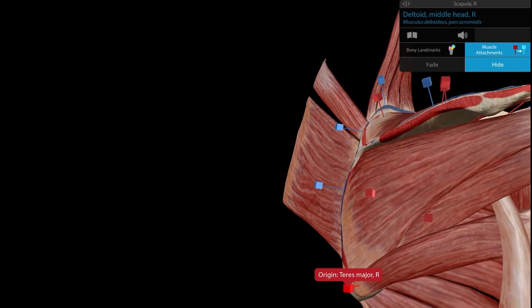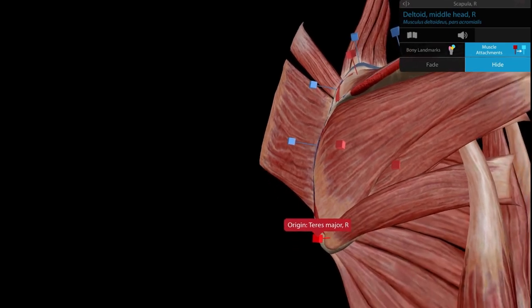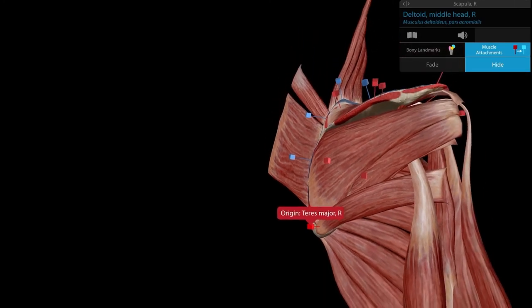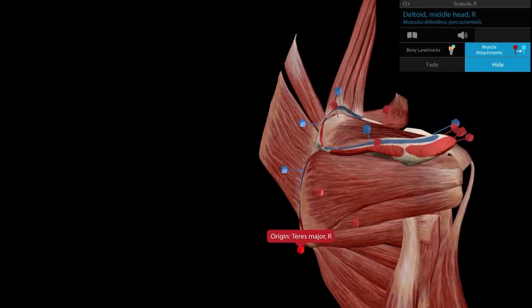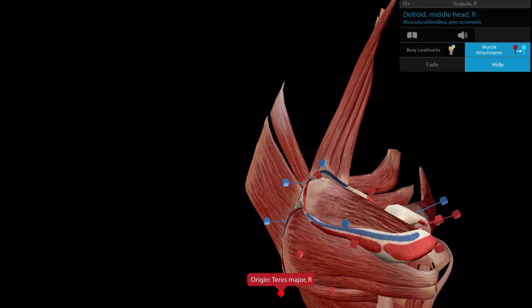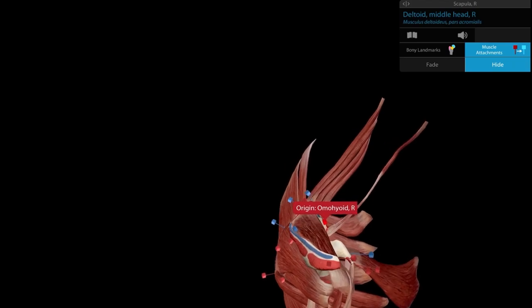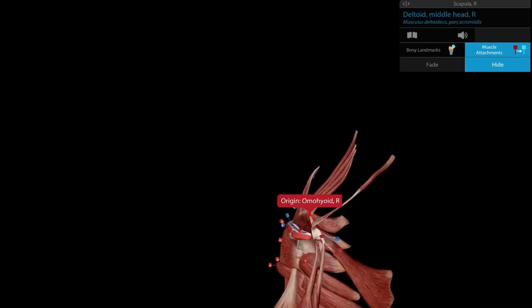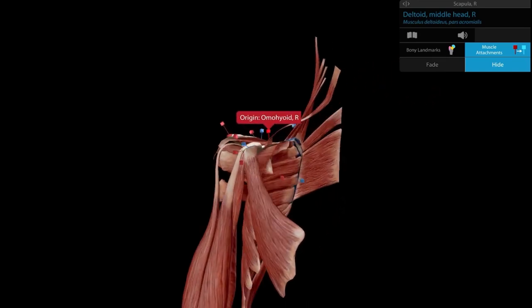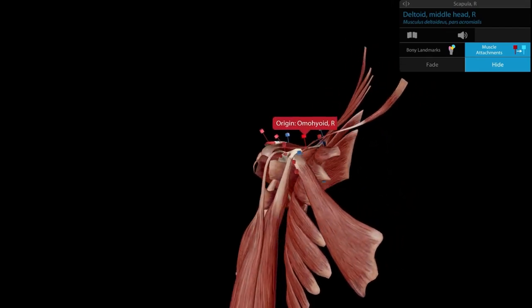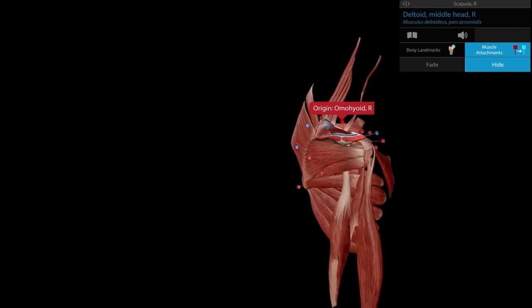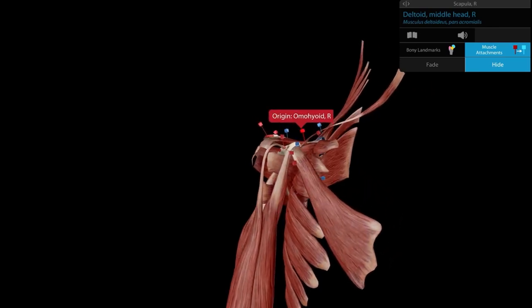We also have the latissimus dorsi, a few fibers of which insert at the inferior angle, and the inferior belly of the omohyoid, attached near the suprascapular notch on its way to the hyoid bone. These are the muscles of the scapula, and I hope you have a basic orientation of what is happening in the region of the scapula.